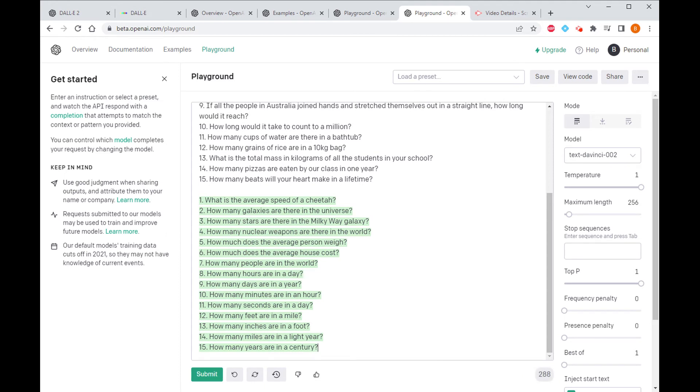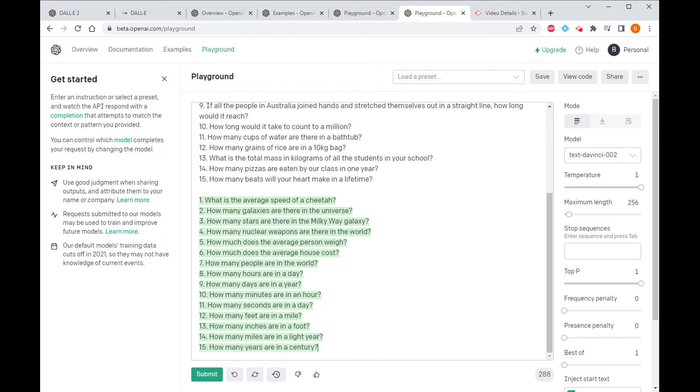So in this example it's a bit more of a mixed bag. I'd say some of these, you know, how many nuclear weapons are there in the world - I guess that's something you could use a Fermi approach. But then some of these are just purely factual: how many hours are there in a day, how many days are there in a year.